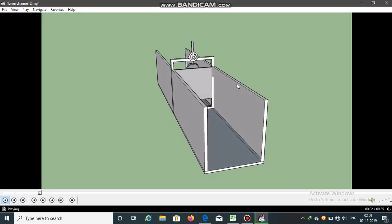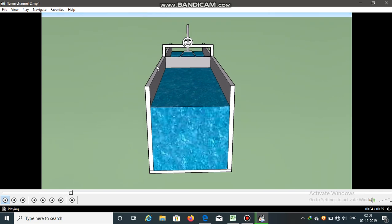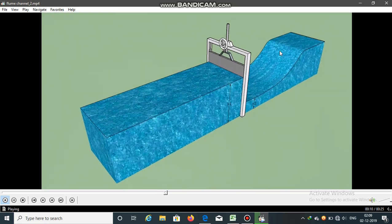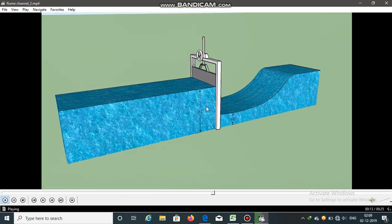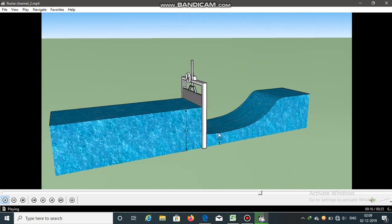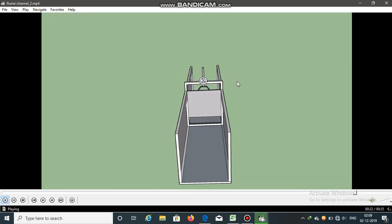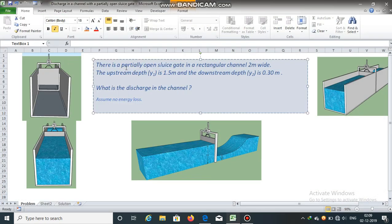There is a partially open sluice gate in a rectangular channel which is 2 meters wide. The upstream depth Y1 is equal to 1.5 meters, and downstream depth Y2 is 0.30 meters. If we know the depth of water before and after the sluice gate, can we determine the discharge passing through this rectangular channel?